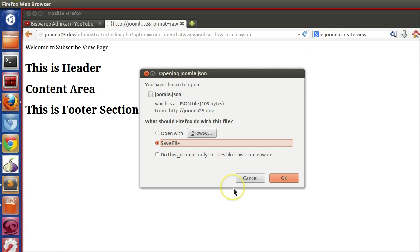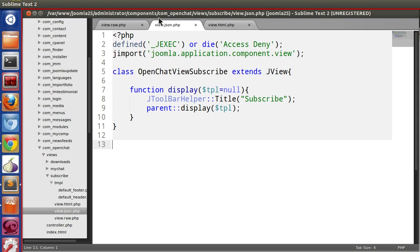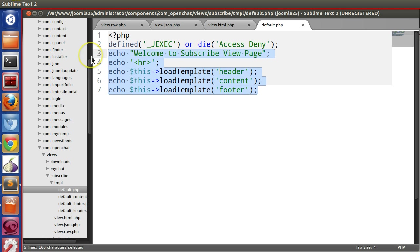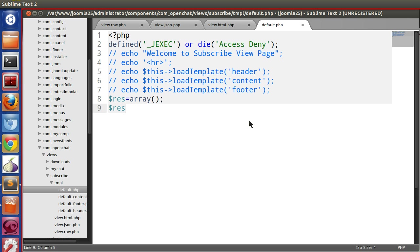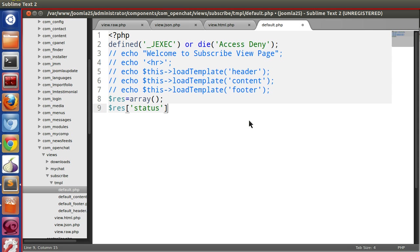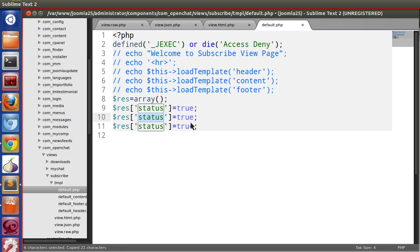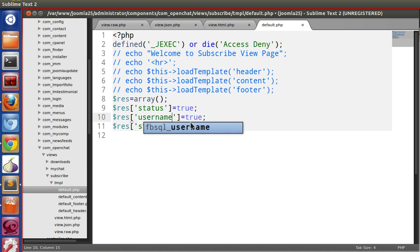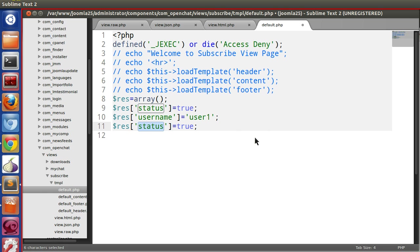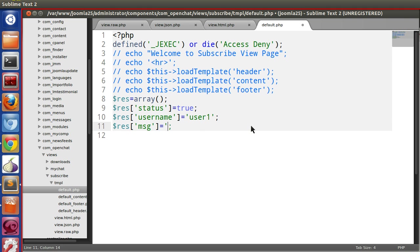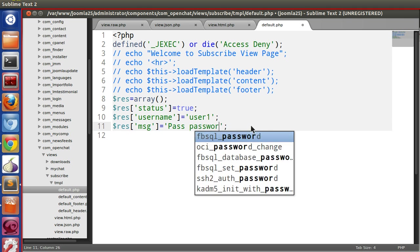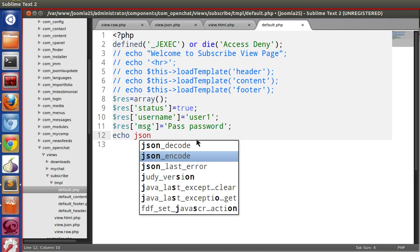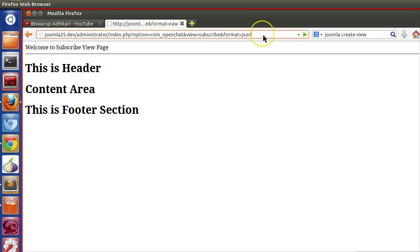Let's echo some JSON text. Go to the default. We don't want these things, let's comment out. Let's create a JSON output: dollar result equal to array, dollar result status equal to true, username user1, and message like pass password. Now we'll encode: echo JSON encode dollar response.